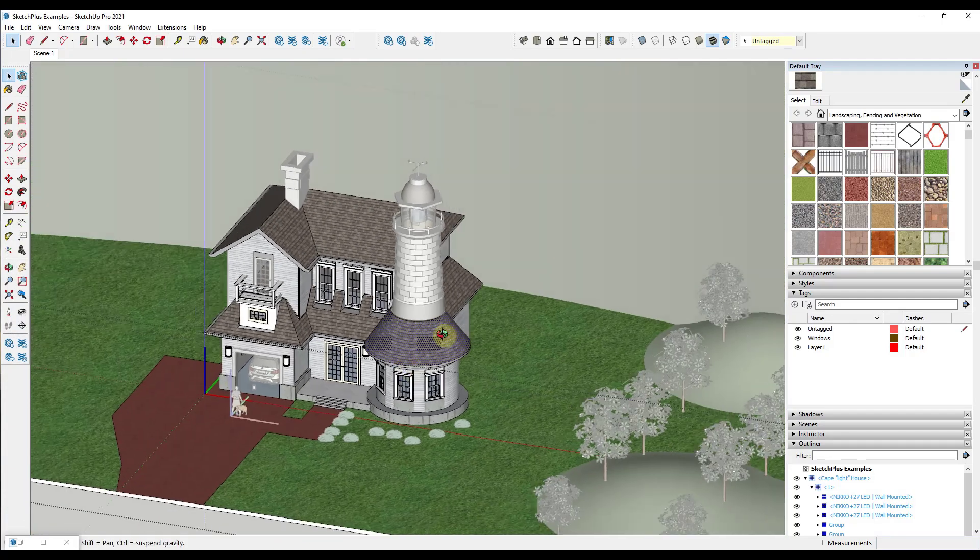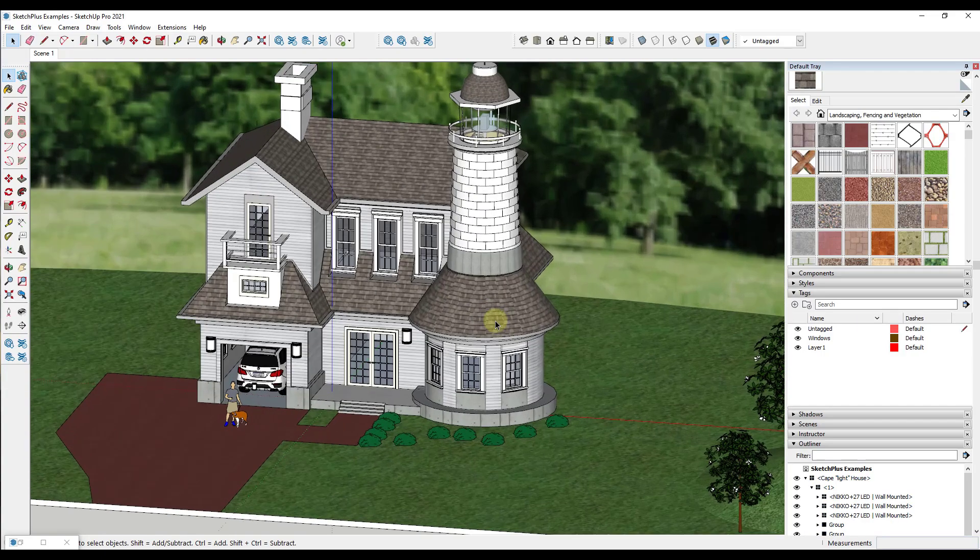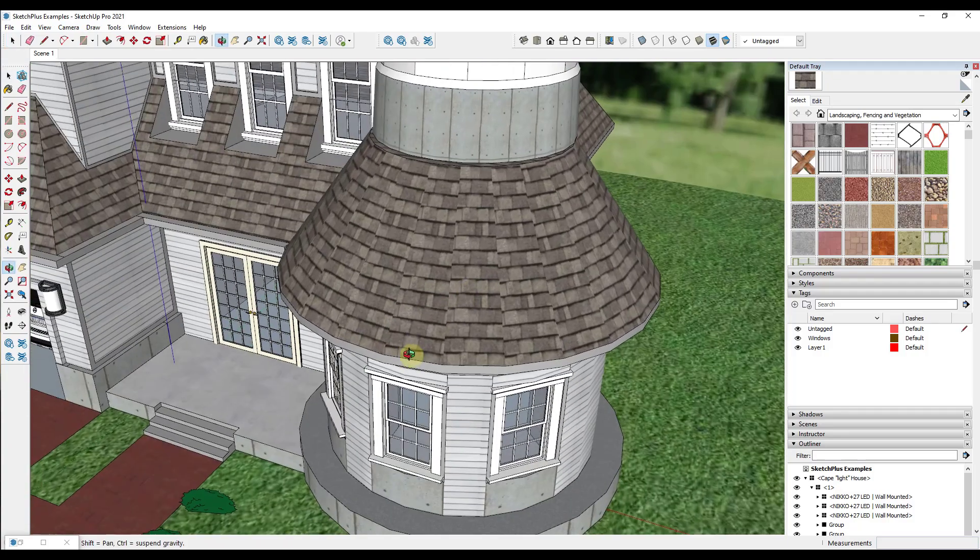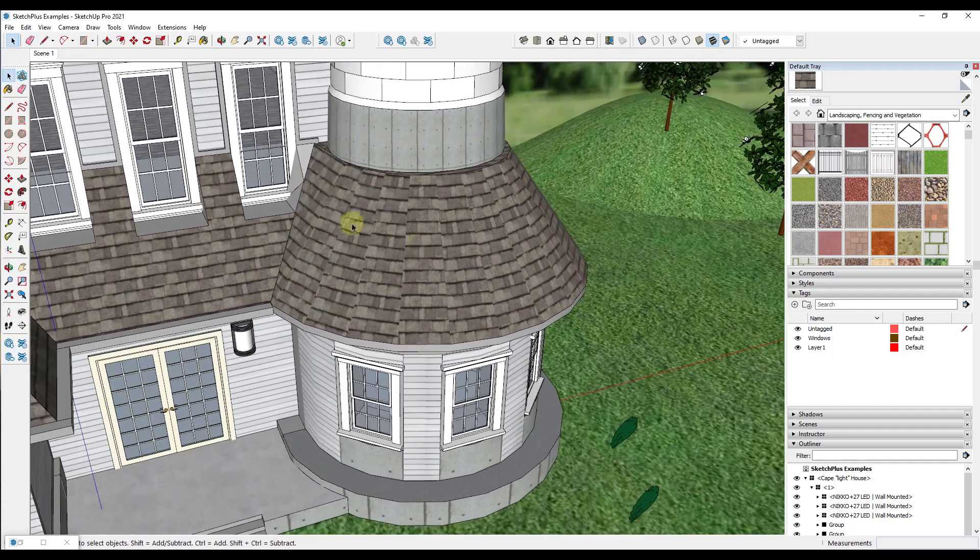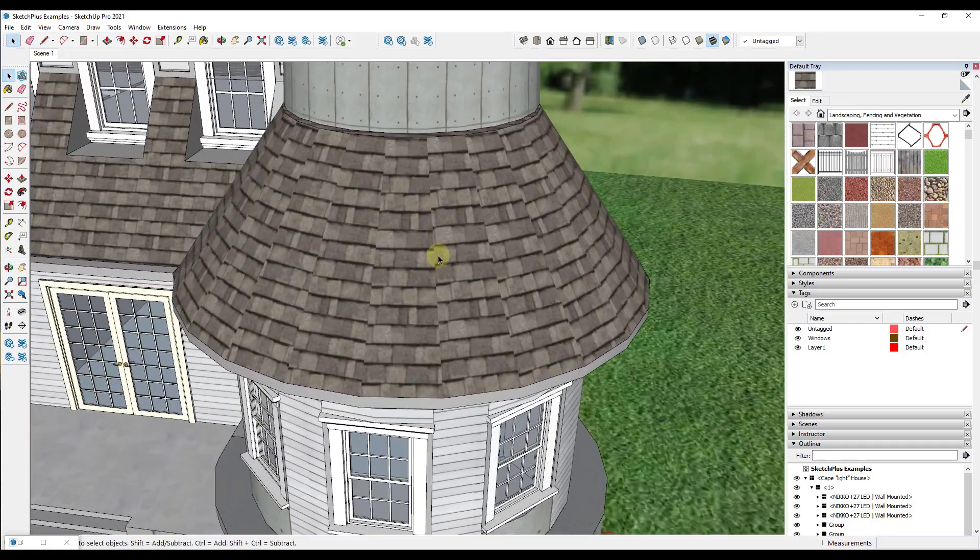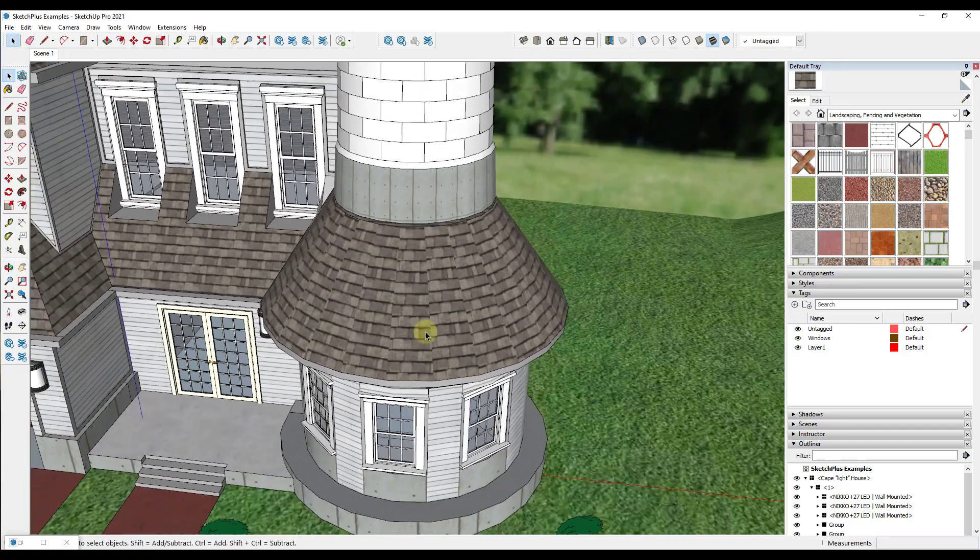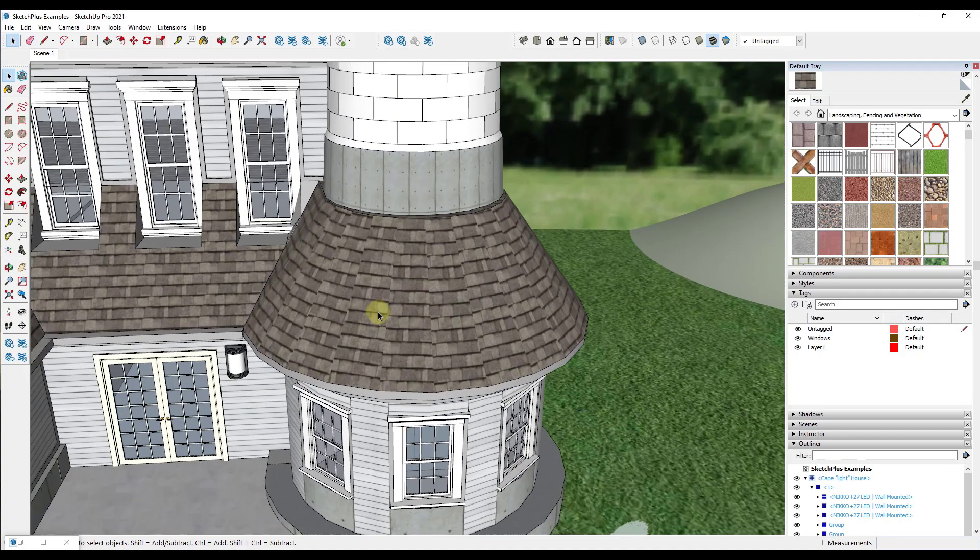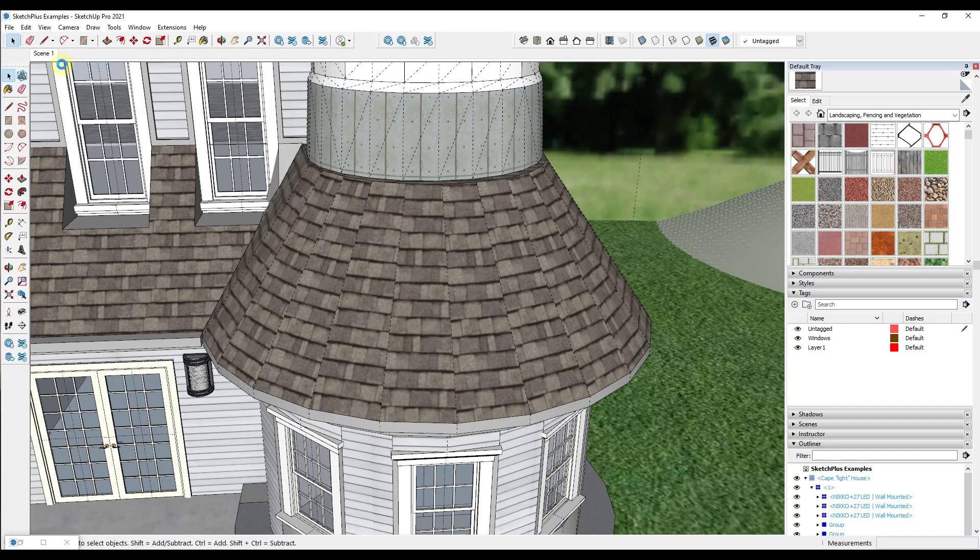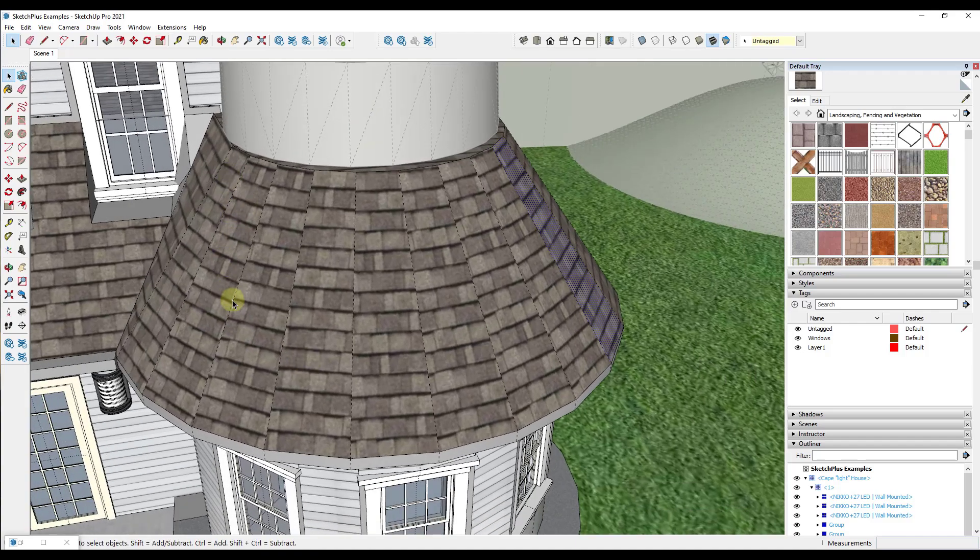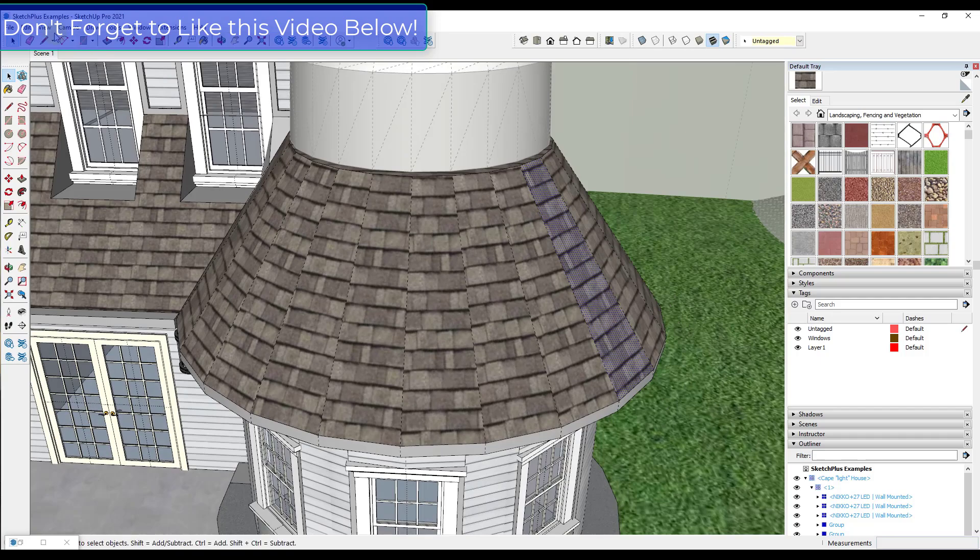And so what you might notice about this model if we take a look at it is when we look at this model and I'm going to jump back into perspective view just so it doesn't look weird. But one of the things you might have noticed is it's got this kind of like curving roof over here. Well the problem with the curving roof over here is that the textures aren't placed on here properly.